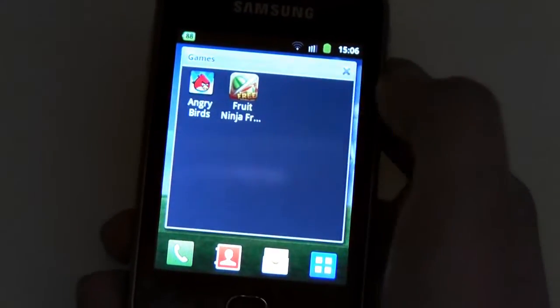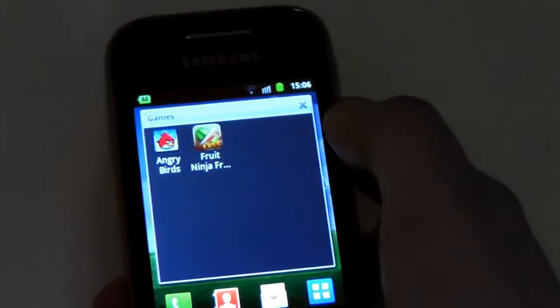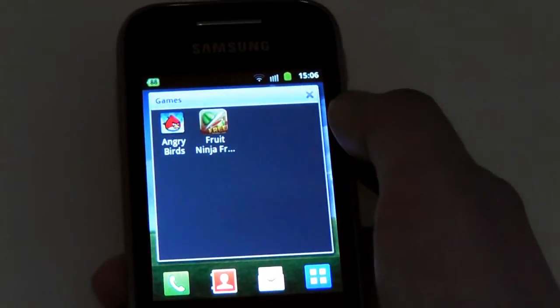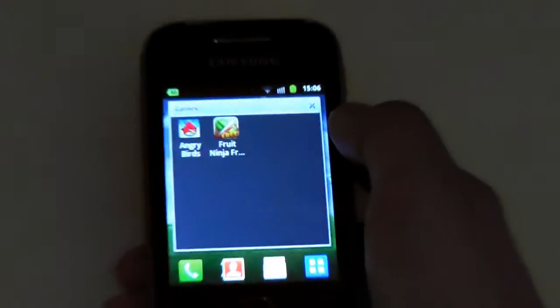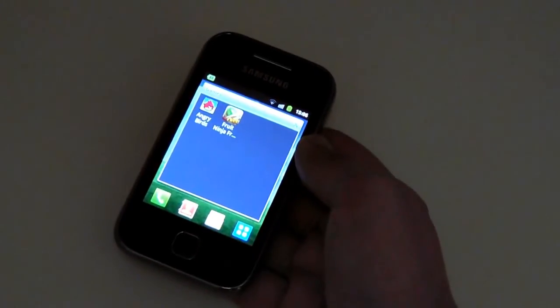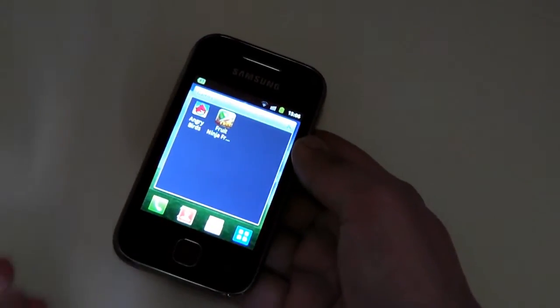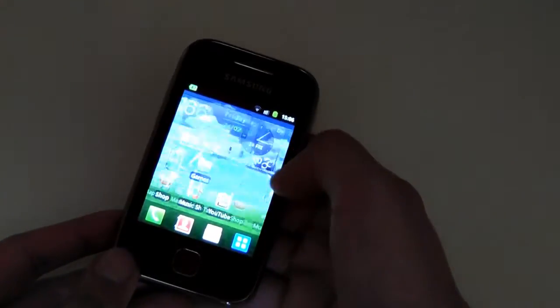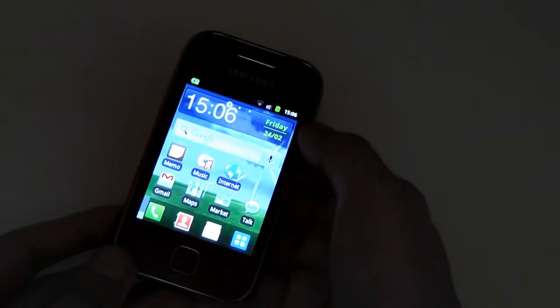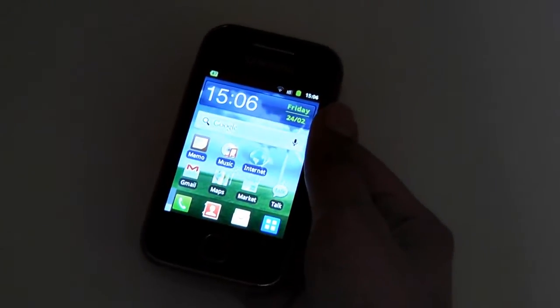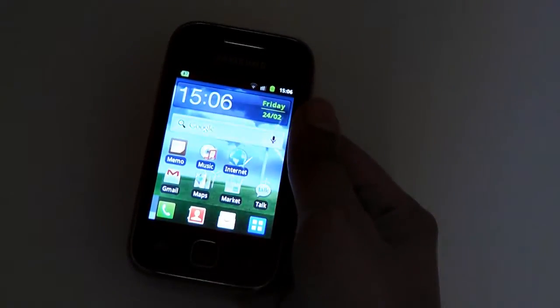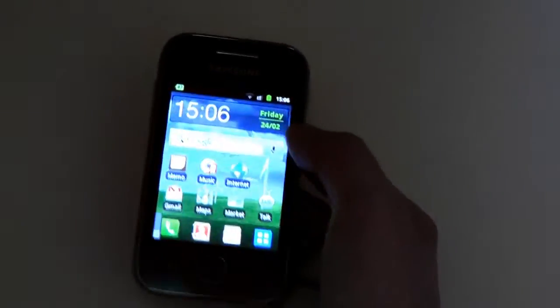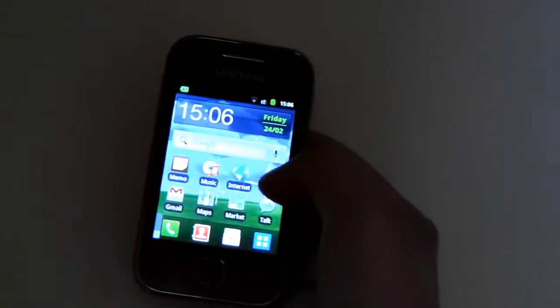As you can see, Angry Birds did run all right, just a little bit of lag though when you're playing it. I tend to notice quite a bit of lag. I'm not going to load up Fruit Ninja because I did notice quite a few problems with that. Gaming wise, only do the 2D platformers because 3D games do not work on this - take my word for it, they really don't work.